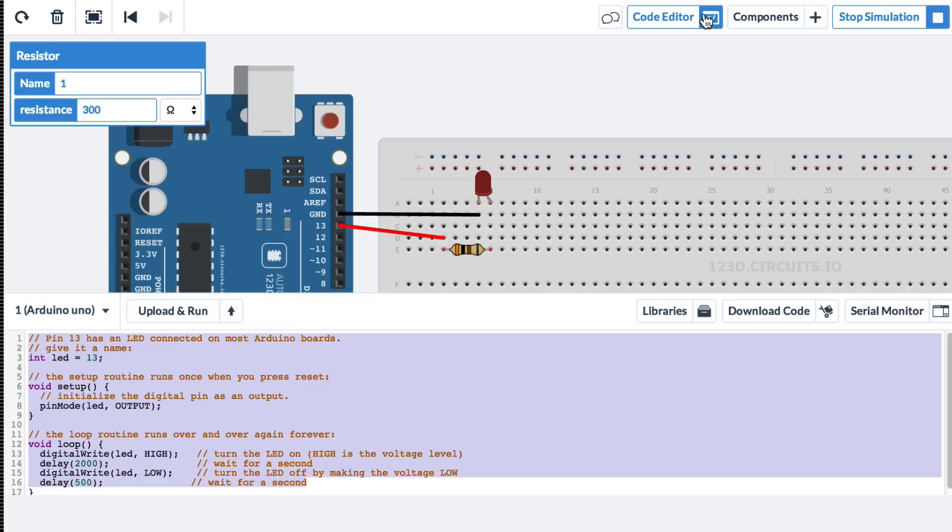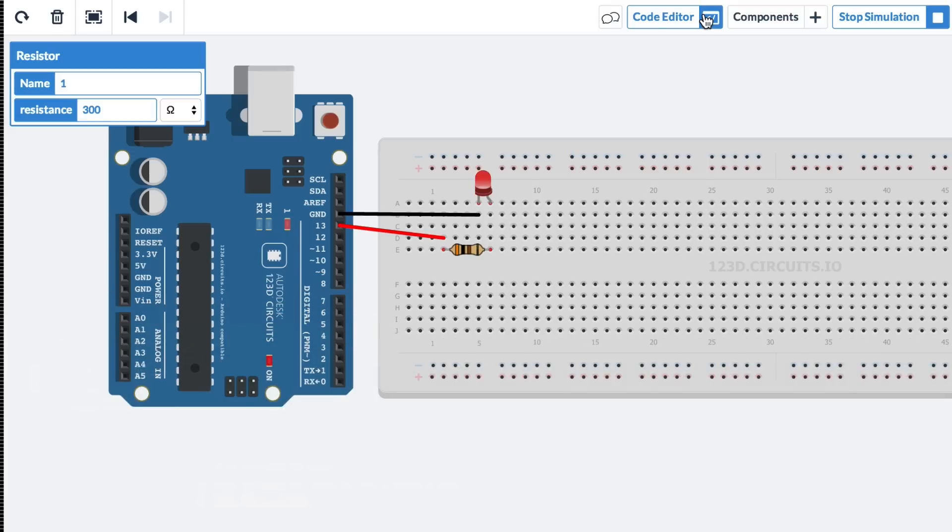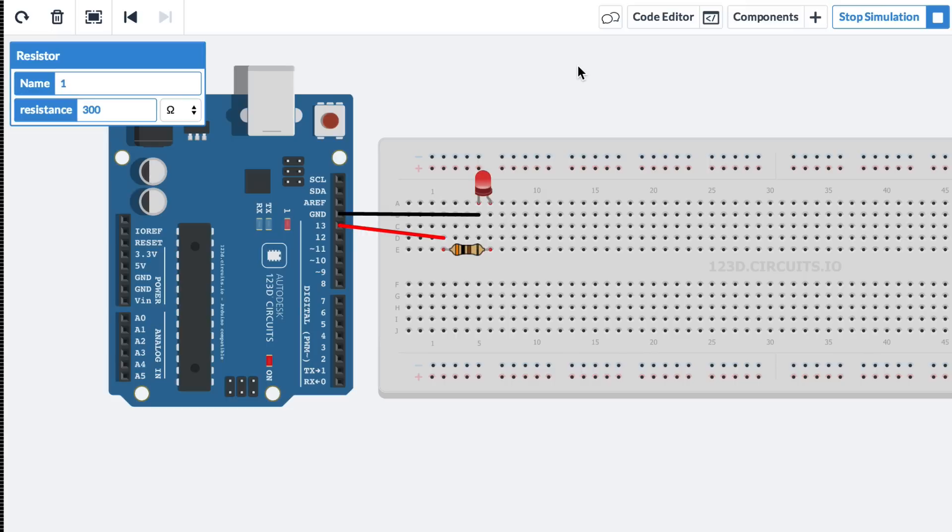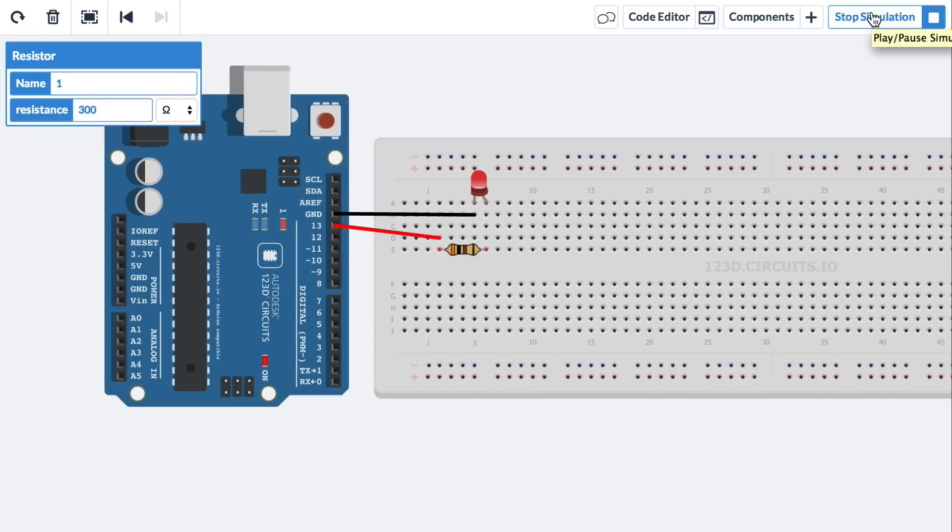So there you have it. It's very simple to blink an LED with 123D circuits. We'll follow up this video with a more advanced video of how to fade an LED in and out. Try it for yourself in 123D circuits.